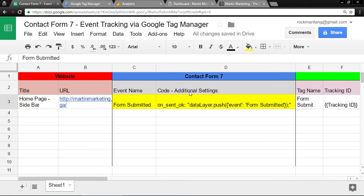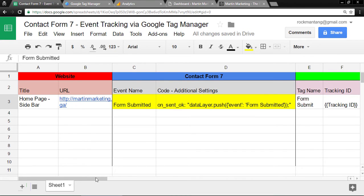Then you need to prepare this code and paste it in the additional settings in Contact Form 7. Keep in mind this Form Submitted must be the same inside here.